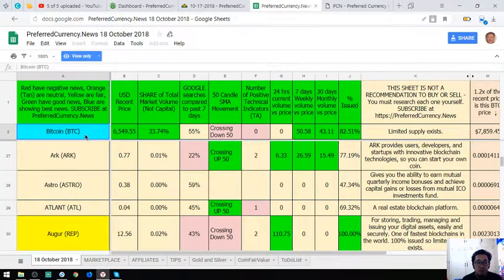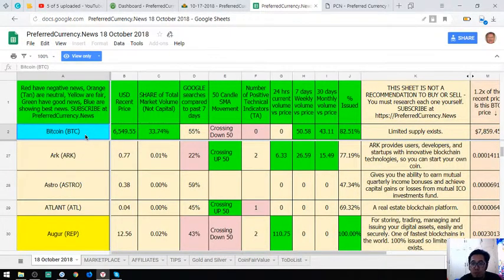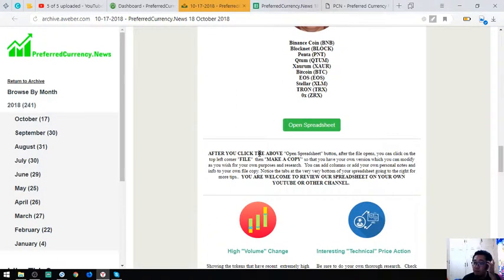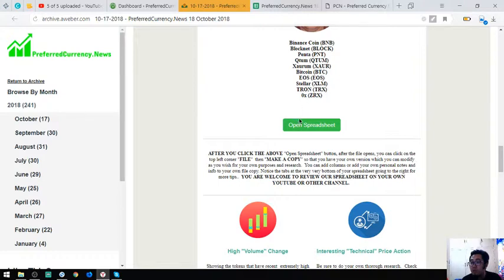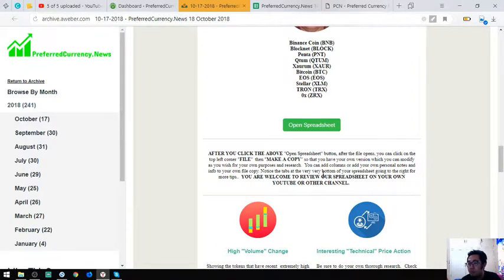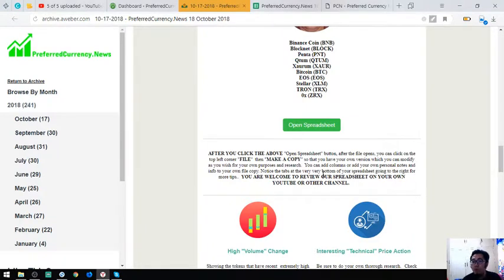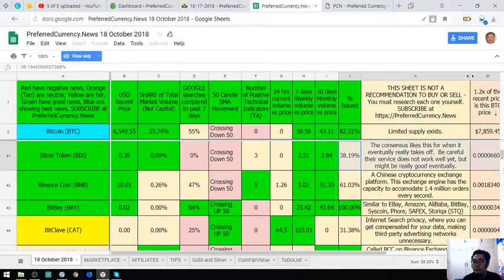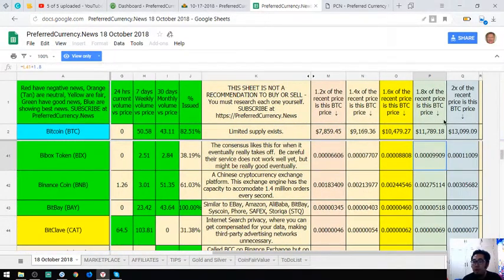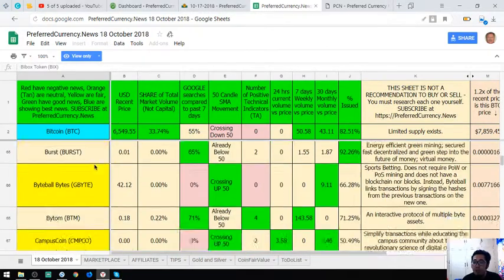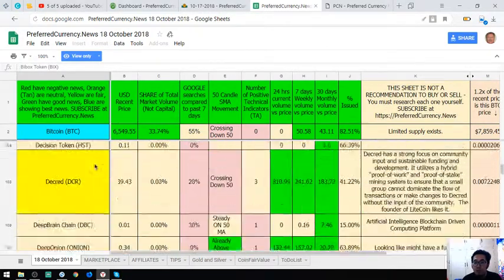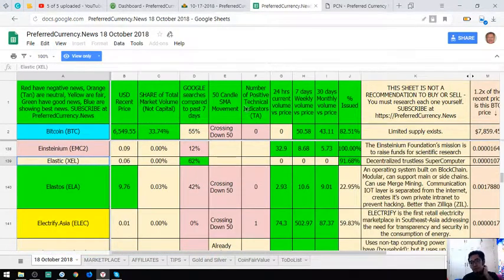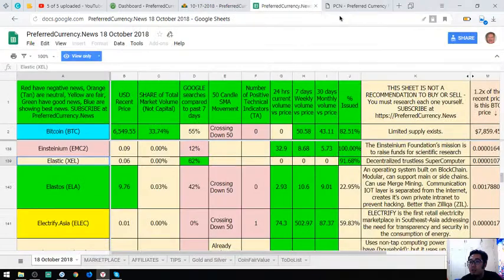The blue ones are the best coins. All you have to do is follow the instructions here at the bottom. After you click the open spreadsheet button and after the file opens, you can click on the top left corner file and make a copy so that you can have your own version and you can modify as you wish for your own purposes and research. You can add columns and add your own personal notes and info to your own file copy. Notice the tabs at the very bottom of your spreadsheet going to the right for more tips. You are welcome to review our spreadsheet on your own YouTube or other channel. This is very interesting Google Sheet.